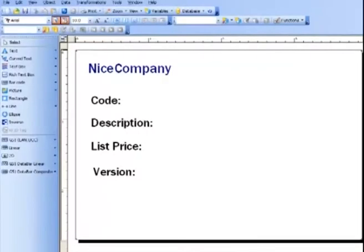Today I'm going to show you how to connect to a database in NiceLabel Pro. I already have a label template created. Now let's connect to a database.